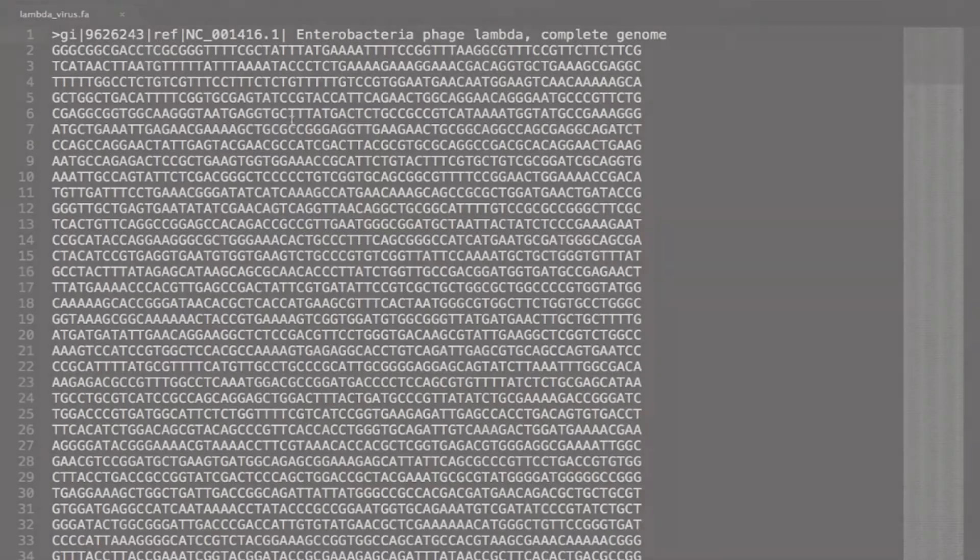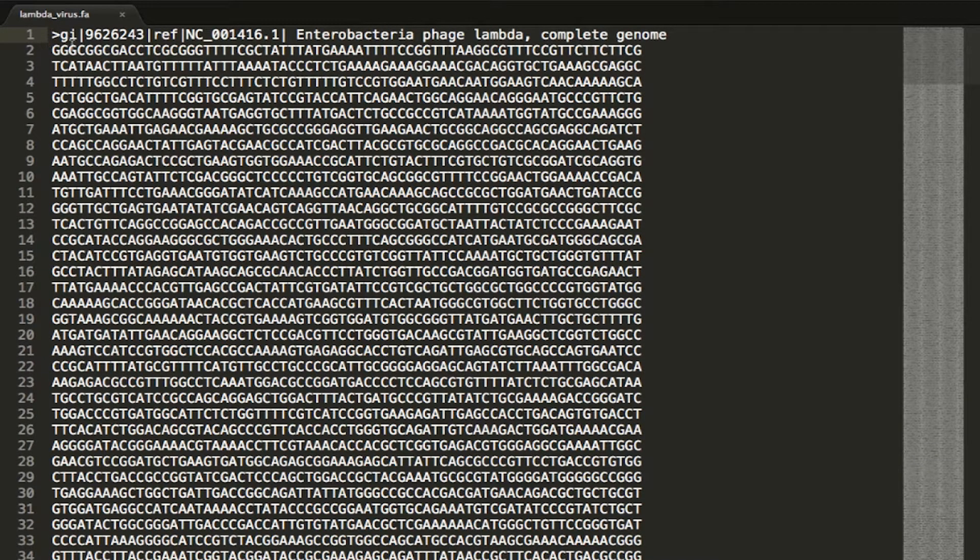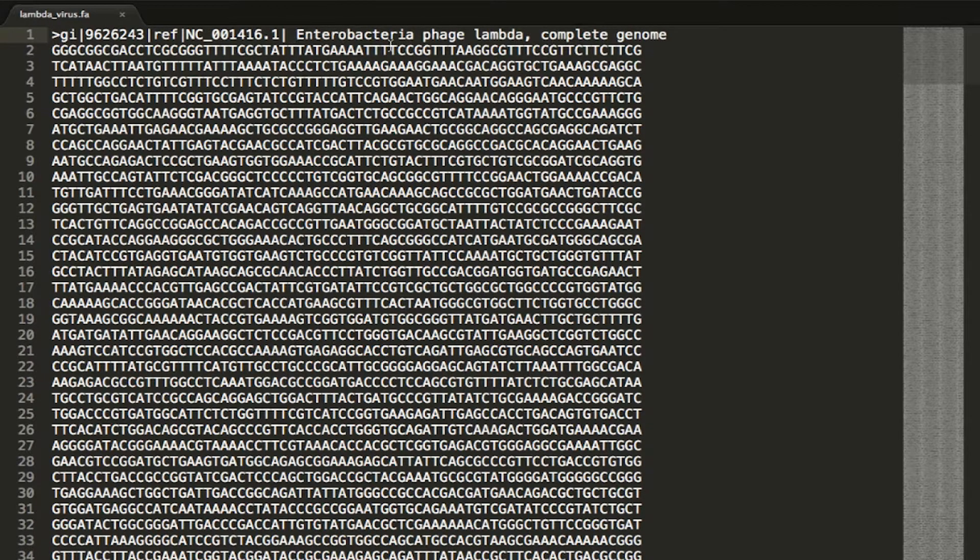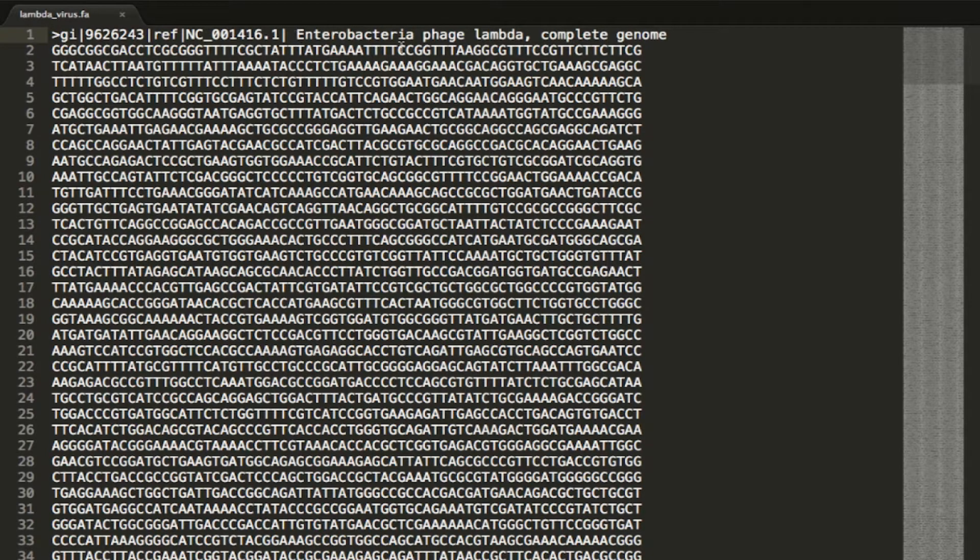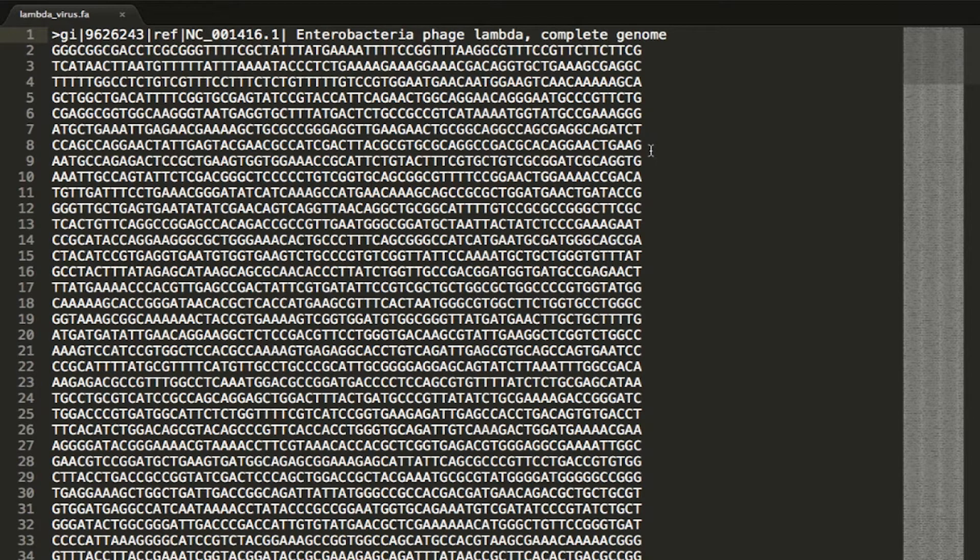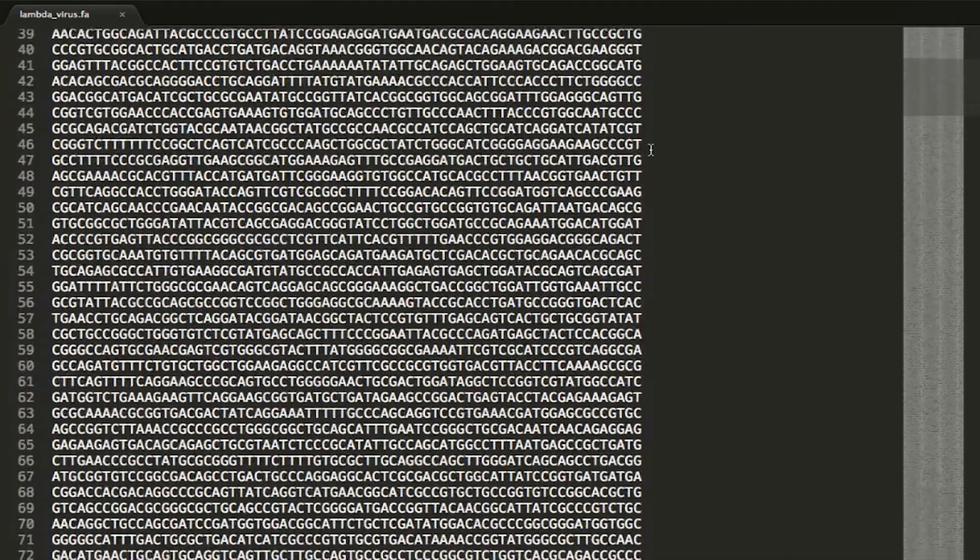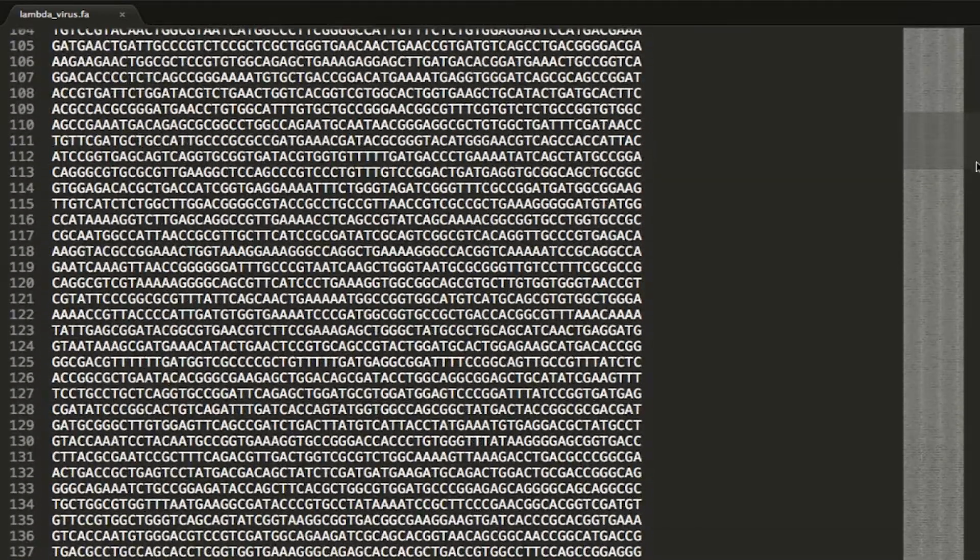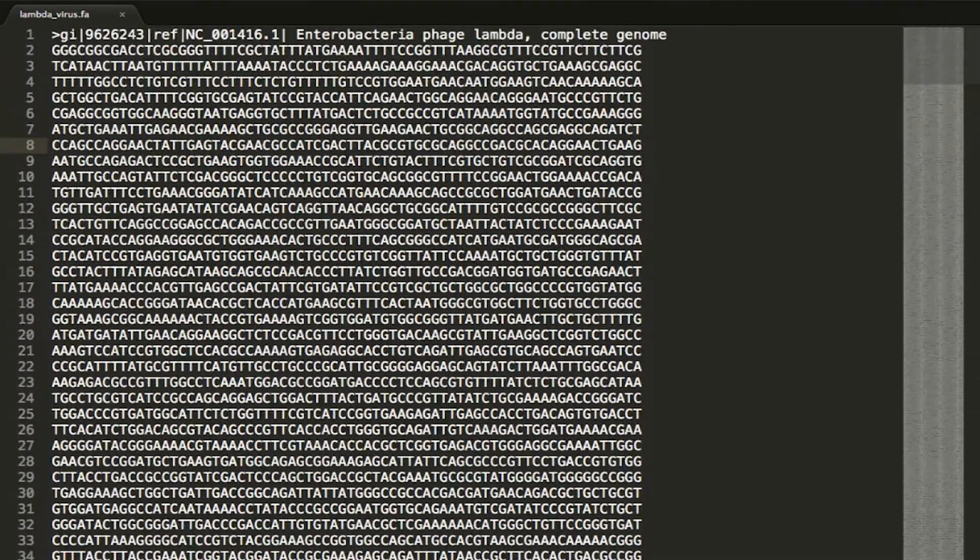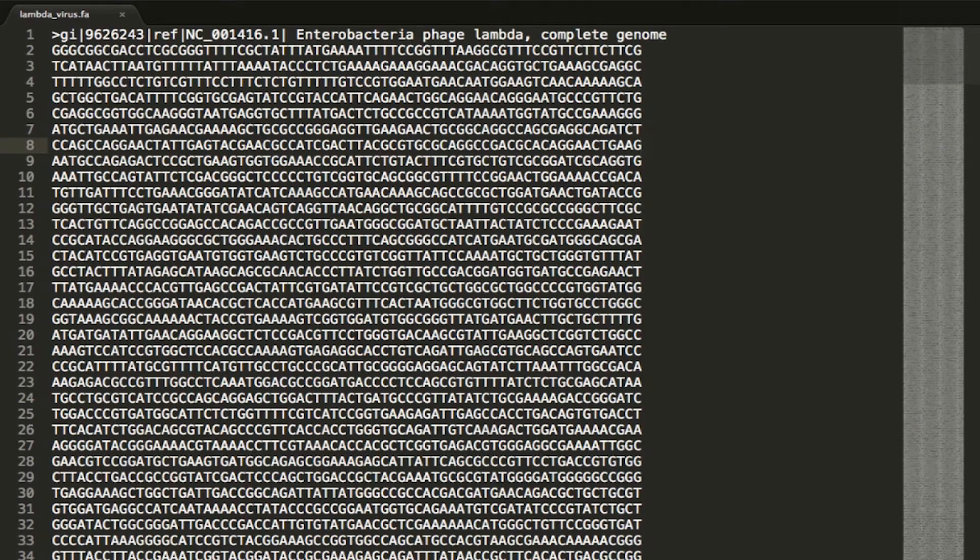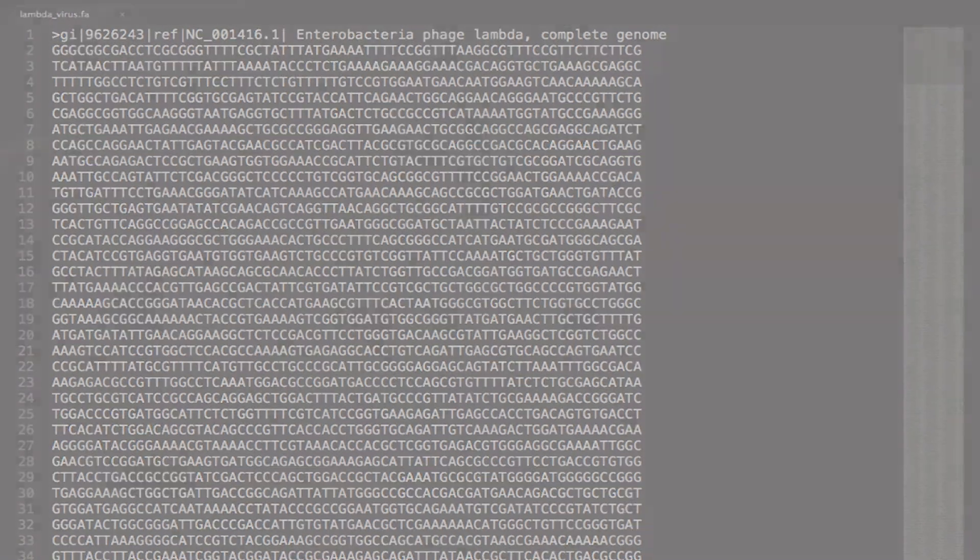If you download this into your Python directory and open it up, you should see a file that looks something like this. You'll notice the first line starts with a forward arrow and then has a lot of identifying information including the name of the organism, which is the Enterobacteria phage lambda. And then following that is just a lot of bases. There are strings of like 70 bases and just a whole file full of them. And this is the entire genome for this organism.